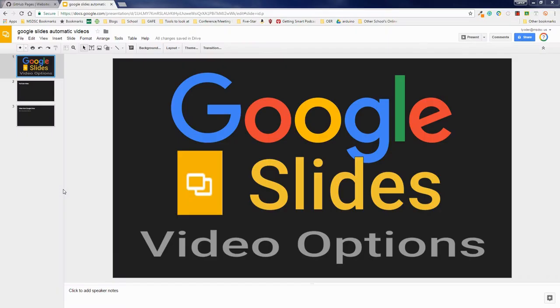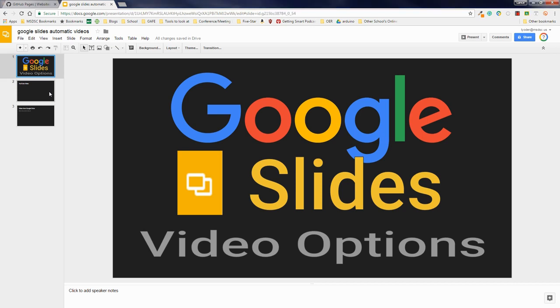Google Slides has received a fairly recent update in their video options. This has been a long time request on my part for these updates within Google Slides. It was great when they added the ability to add from Google Drive, but it just got a little bit better.